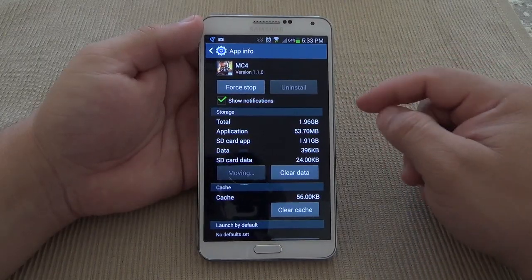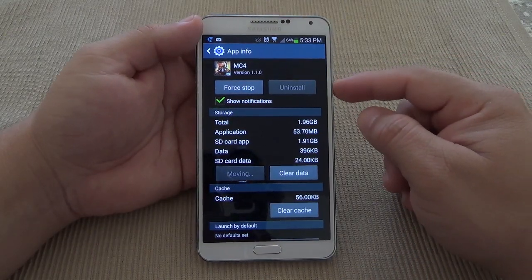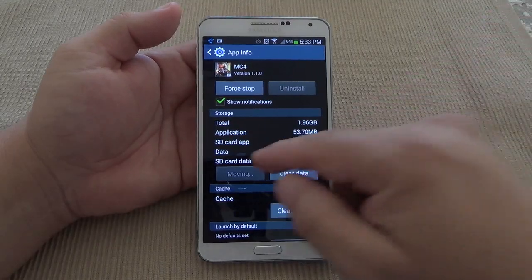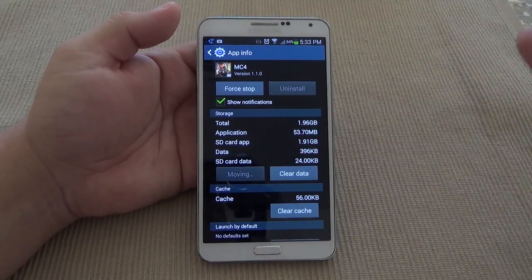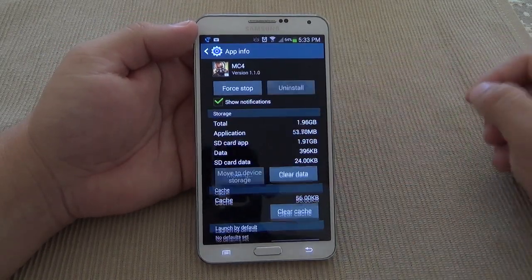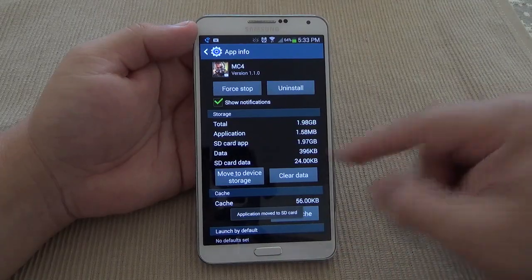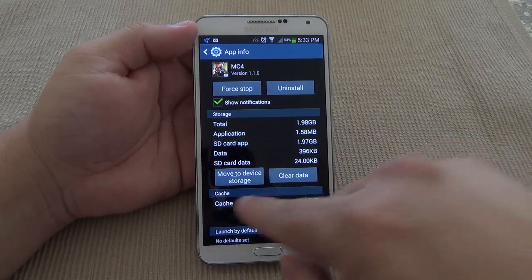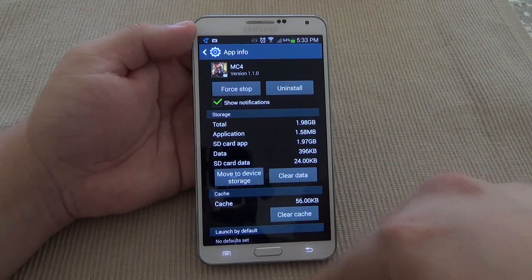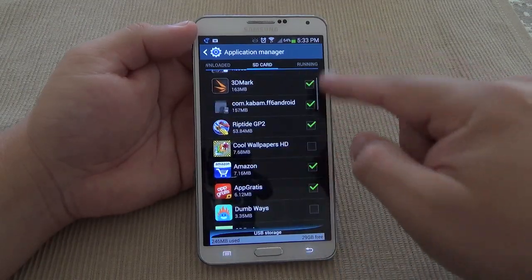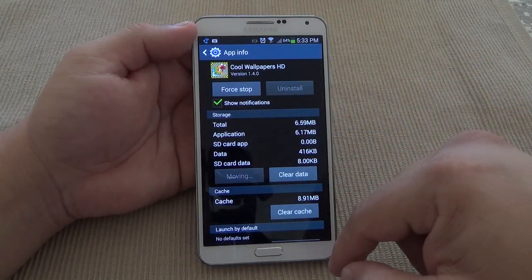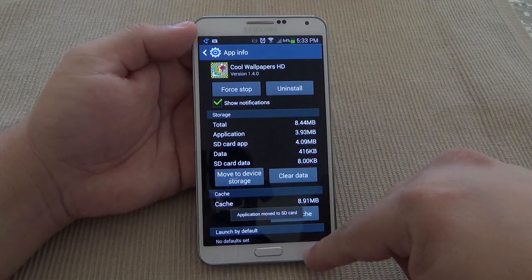Right now I have a 32 gigabyte card that's a class 10. If it's a lower class like a class 6 or class 4, that transferring speed is going to be a lot slower, so keep that in mind as well. And that's it — it's moved to the SD card. Now it has the option to move back to device. Click back, and now as you can see, the app is already on the SD card. I can keep on moving as many as I want. That's very, very convenient.